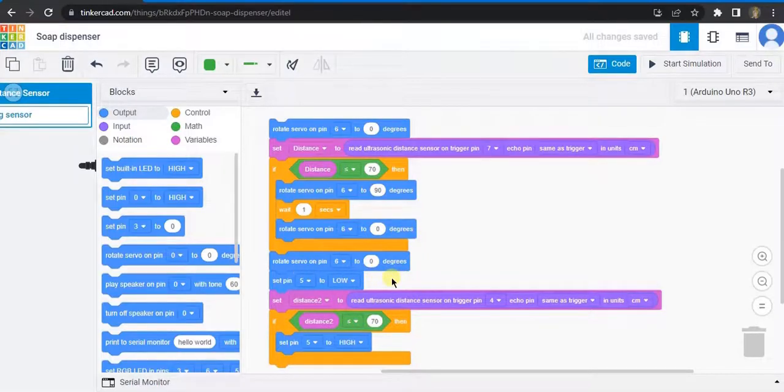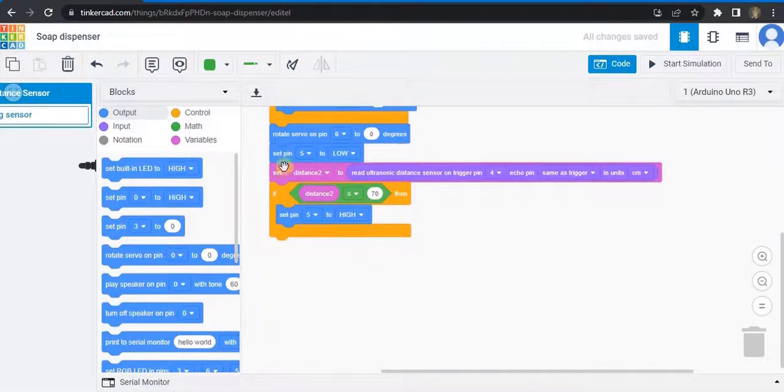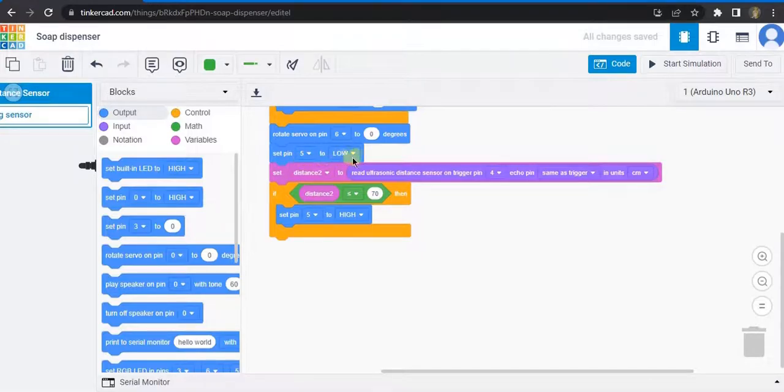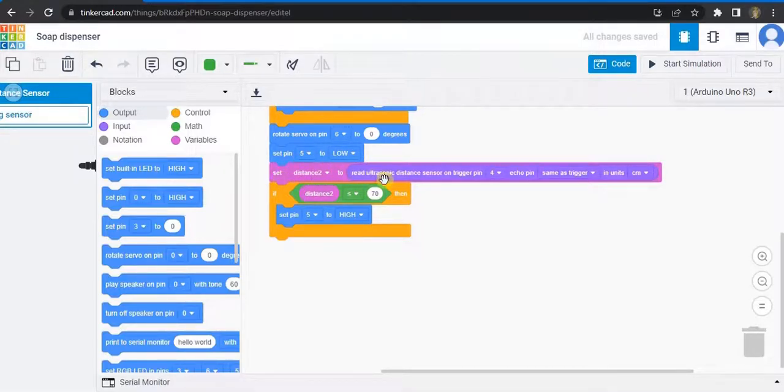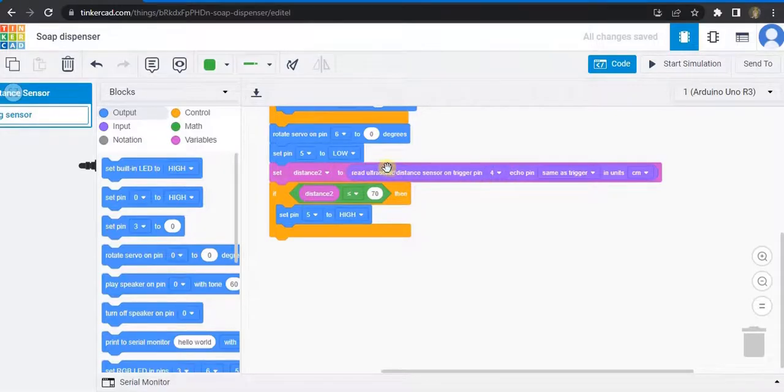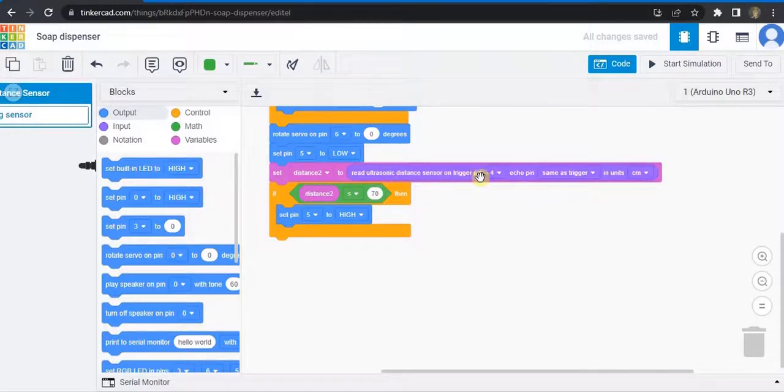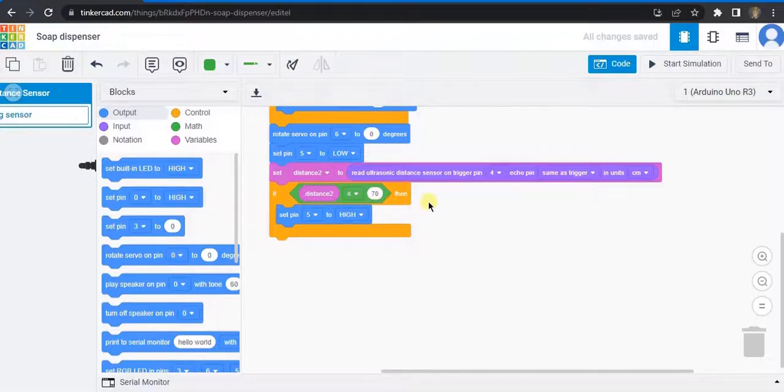Now this is for the DC motor. Initially, pin 5 is set to low position. Then the distance 2 variable is read from the ultrasonic sensor, pin number 4. If distance 2 is less than or equal to 70, then pin 5 is set to high.